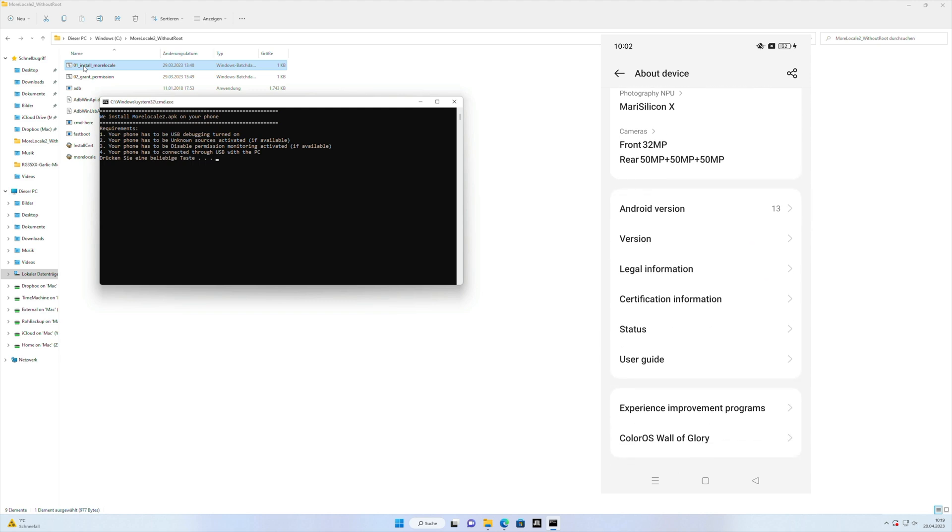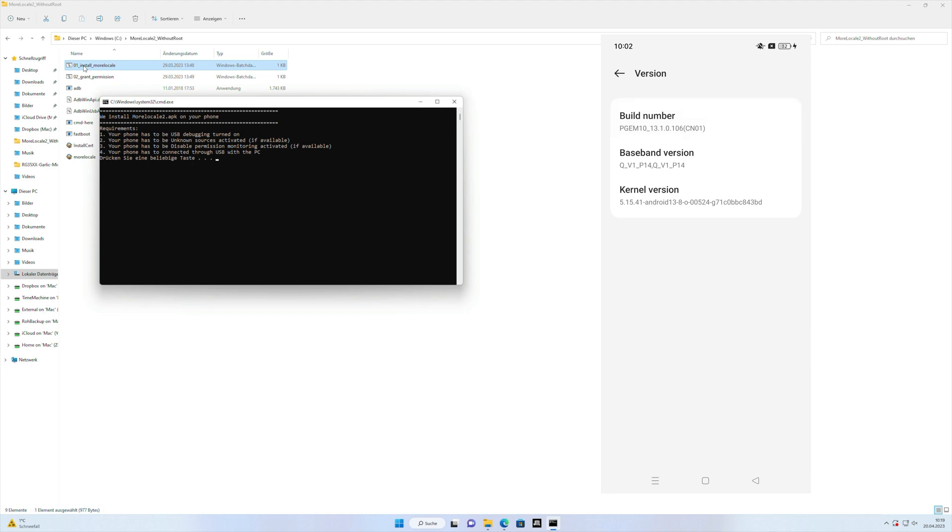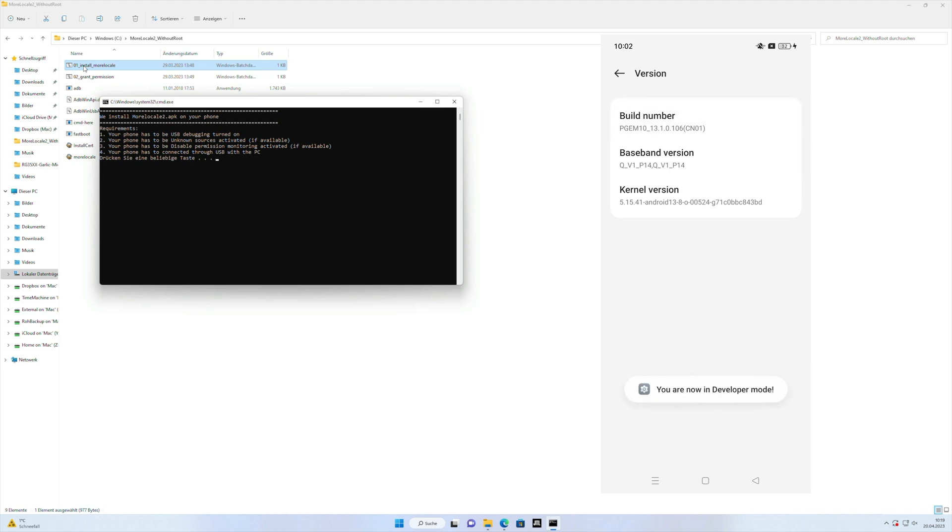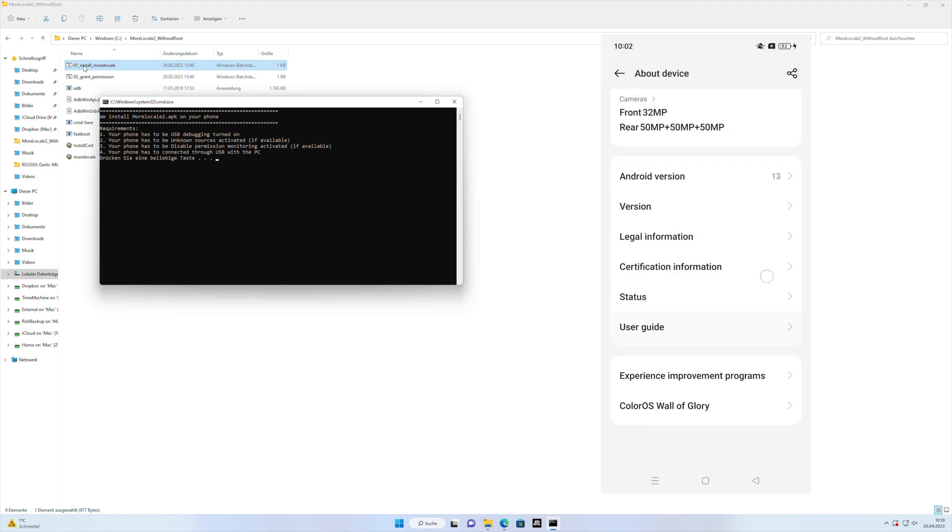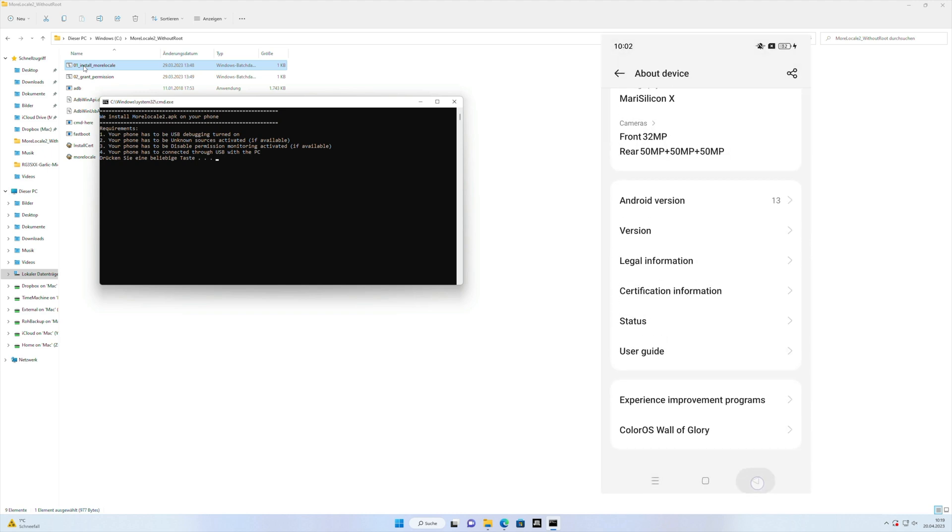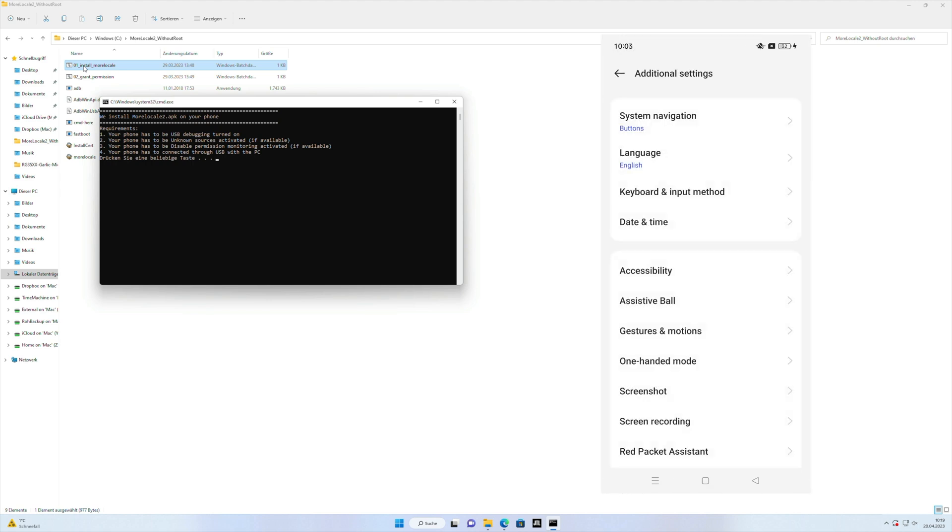Here you have to click on version and at the top you see the firmware or version number, you click five times on it and then it activates the developer options. Usually they are in additional settings.